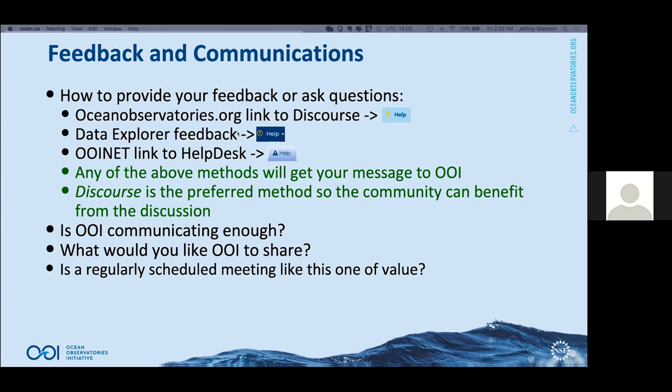How do you provide your feedback and questions to us? There are three methods today. We are looking to consolidate, but I want you to know all three. On our main site oceanobservatories.org there's a link with a yellow arrow called 'help' that will link you to our Discourse site. It's relatively new for us, but it's a place where you can look for news on OOI as well as questions that have been asked in the past.